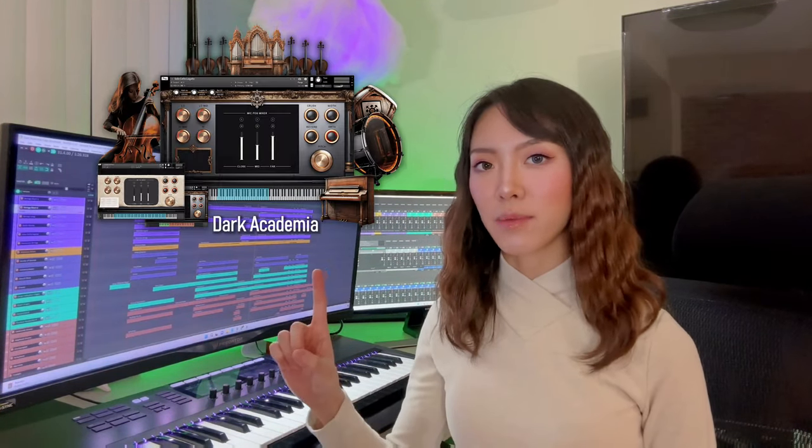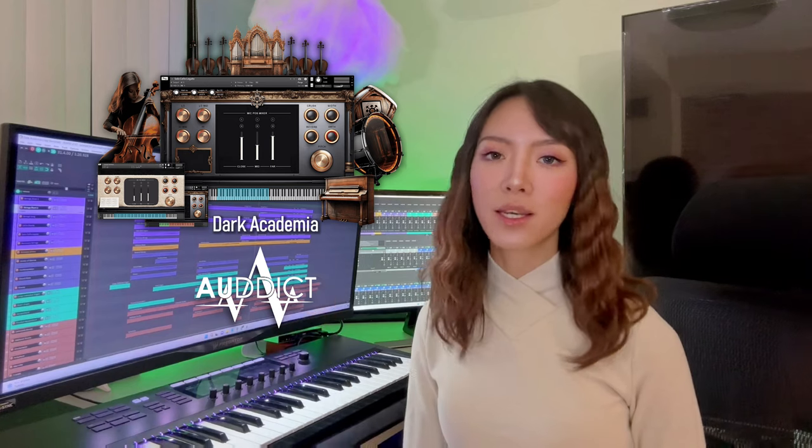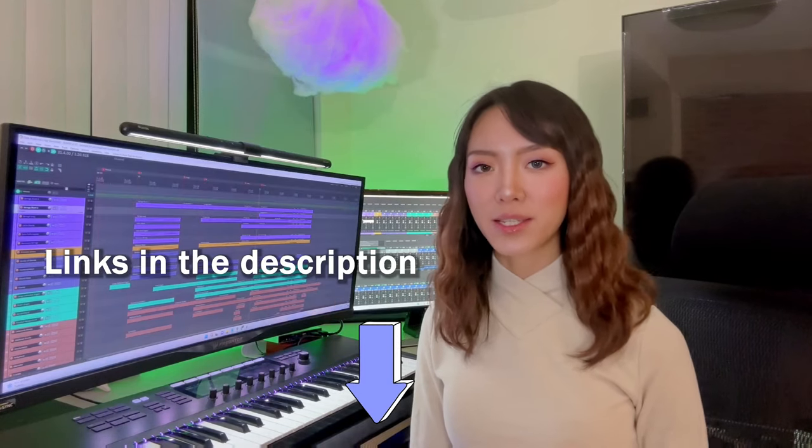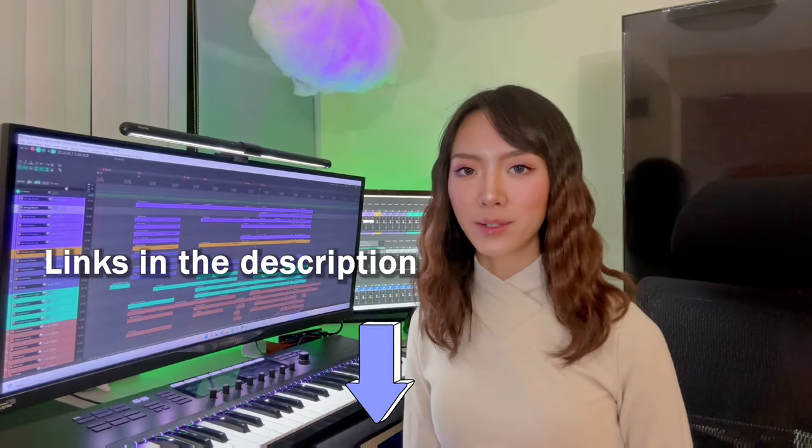Let's make a heroic action theme using just one library, Dark Academia from Audict. The purchase link and full music are in the description below.